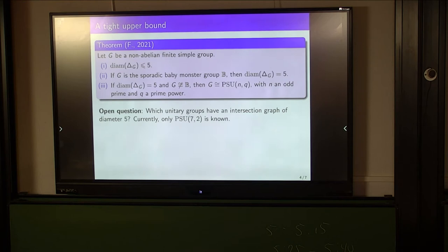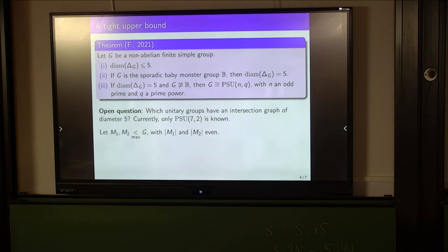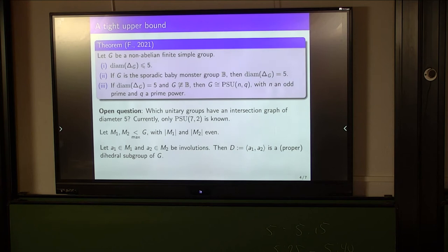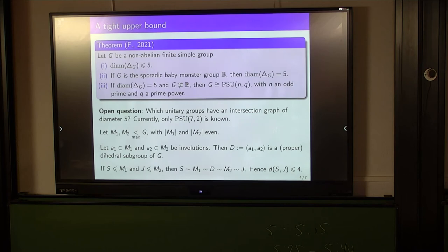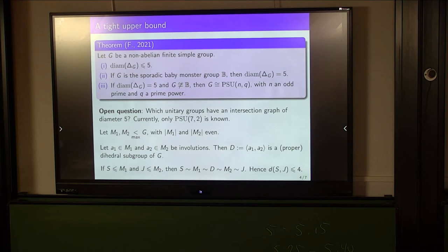For the next part of the talk I'll look at how we can prove this theorem — and we'll see that the proof is more direct than anything involving the prime graph. A straightforward observation: let M1 and M2 be maximal subgroups of G with even order. They contain involutions A1 and A2 respectively, which generate a dihedral subgroup D, proper in G because G is simple. So D is a vertex of the intersection graph. For any proper non-trivial subgroups S of M1 and J of M2, we can join S and J by a path of length at most 4: S–M1–D–M2–J. In particular, if every maximal subgroup of G has even order, then the graph's diameter is at most 4.